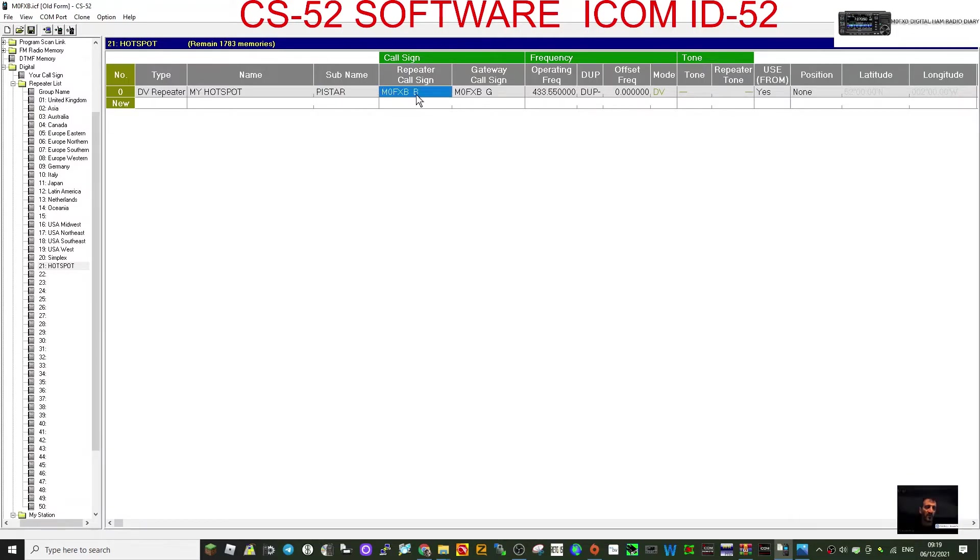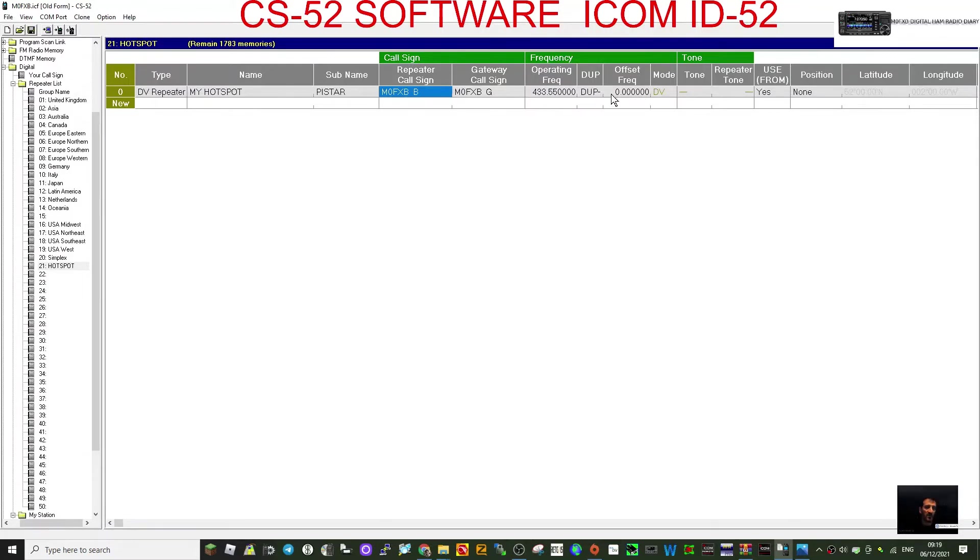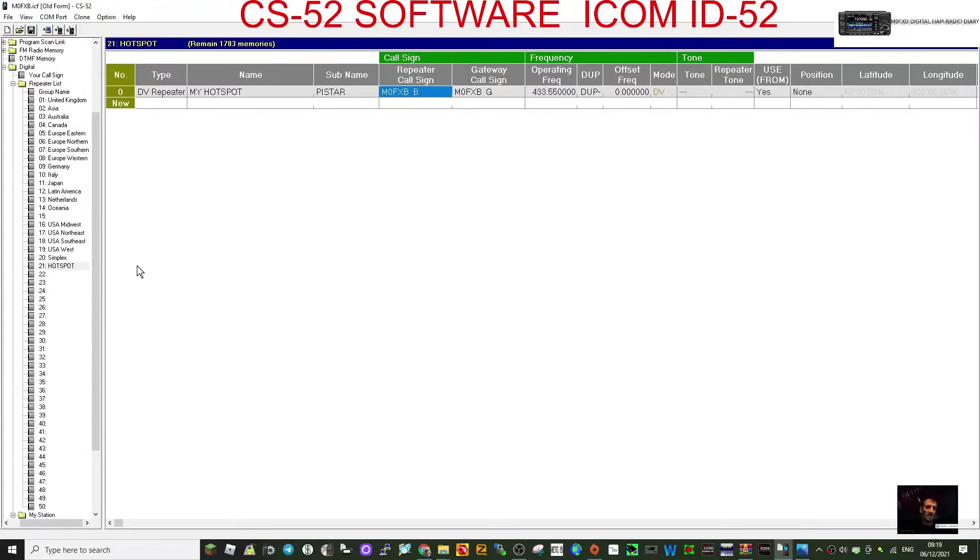Like so, space B. And then it automatically puts the G in here. Double clear. I've got my operating frequency in there, and now you do need to put an offset in, and then a zero. It always has to have an offset. It could be plus or minus. DV mode, and that's pretty much my hotspot added.